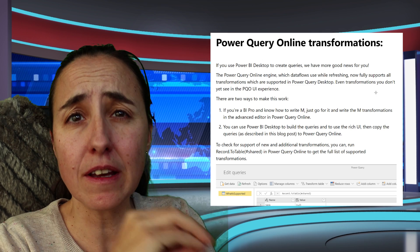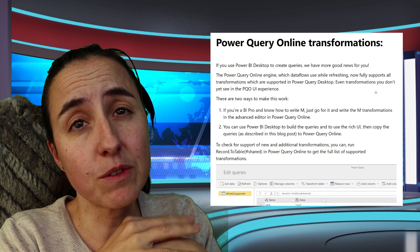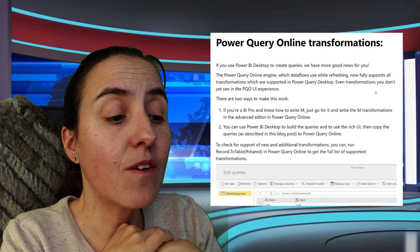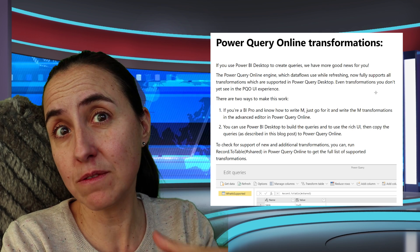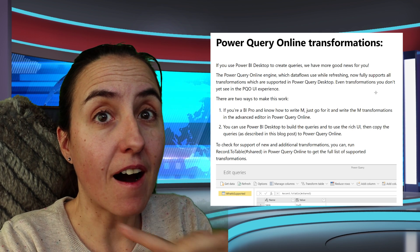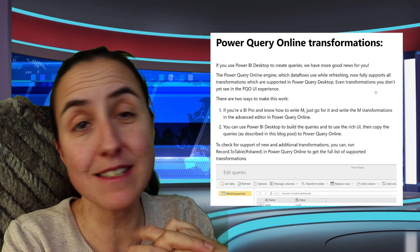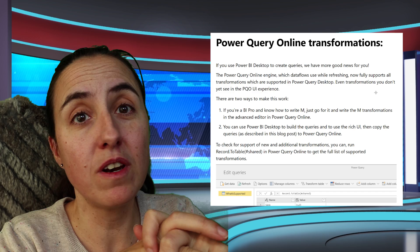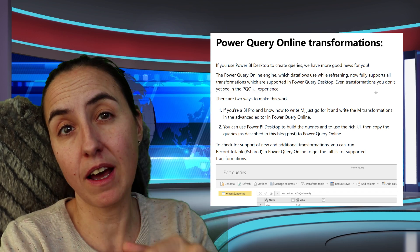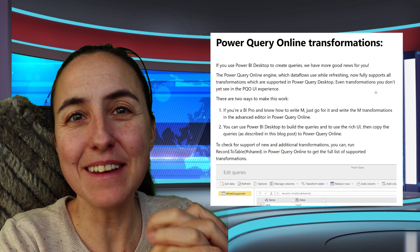Another big update is Power Query Online transformations in Dataflows. It used to be very limited what you could do — Dataflows uses Power Query as an engine to clean data, but the options were very limited. Not anymore! Now all transformations possible in Power Query, except for fuzzy matching, are allowed in Dataflows. There is a catch though — just like with the connectors, you won't see them in the user interface.